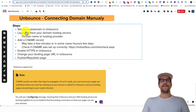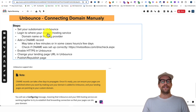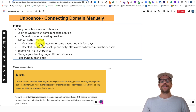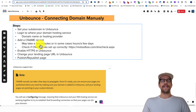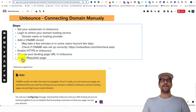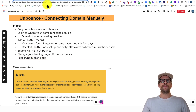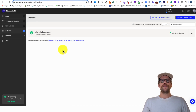Just to review the steps: you're going to set up a subdomain in Unbounce, then log into where your domain is hosted — in my example, GoDaddy.com. Then you're going to add a CNAME record, which can take a few minutes or even a few days to propagate. Once it's done, we'll enable HTTPS in Unbounce, change your landing page URL, and then publish or republish the page.